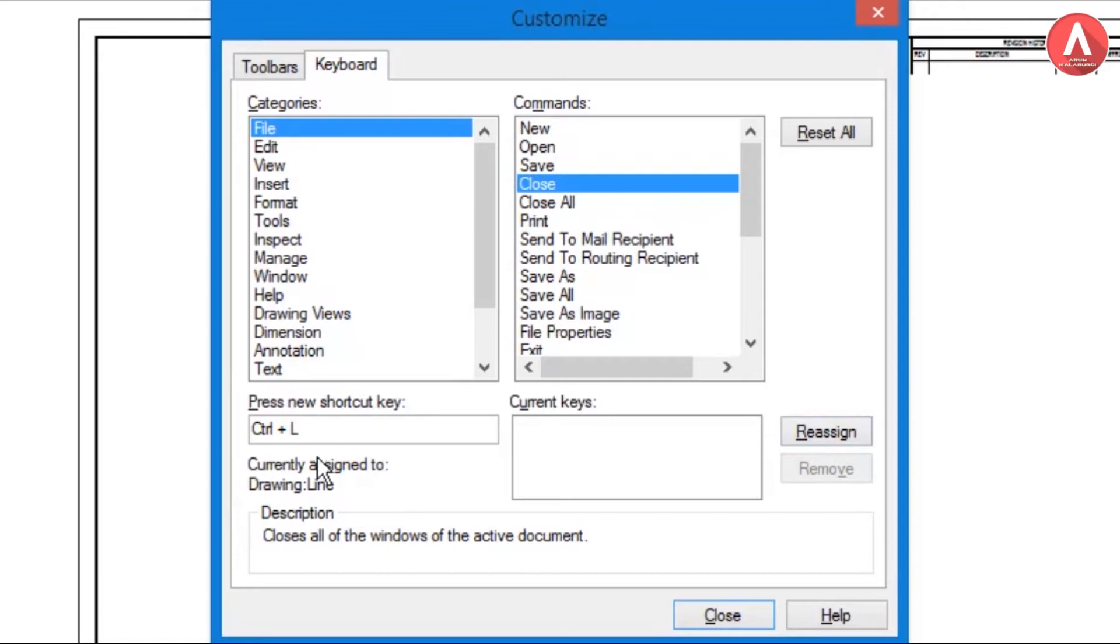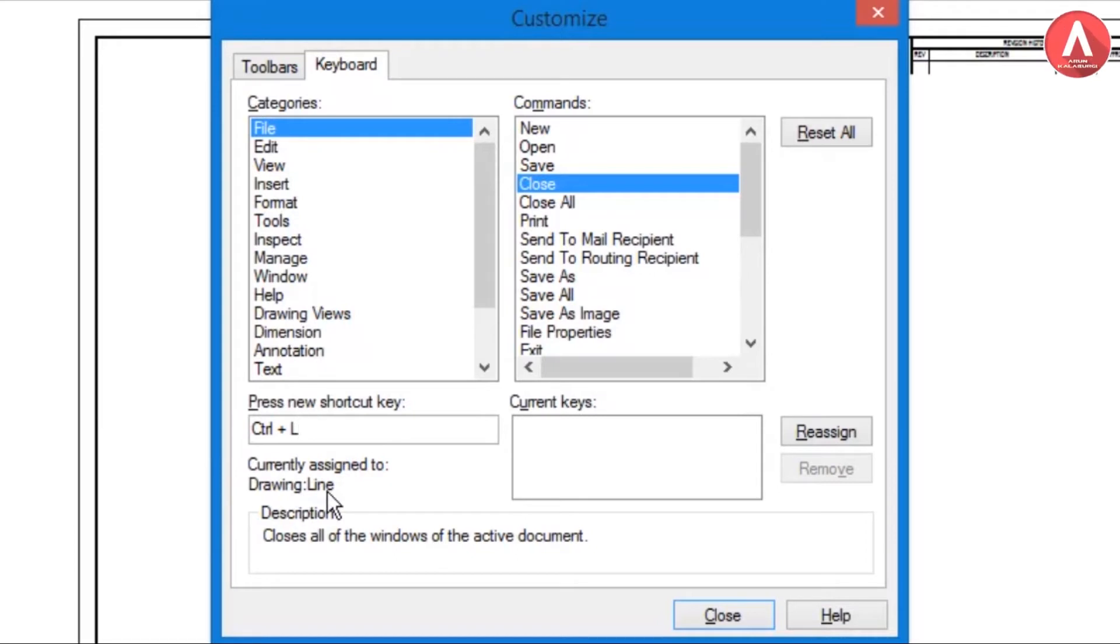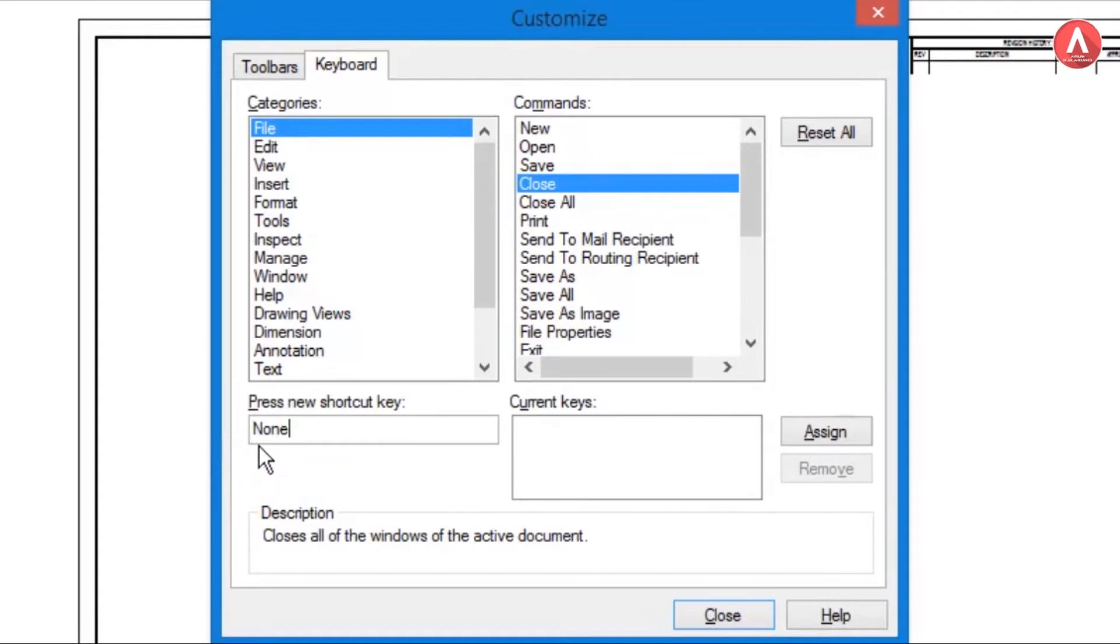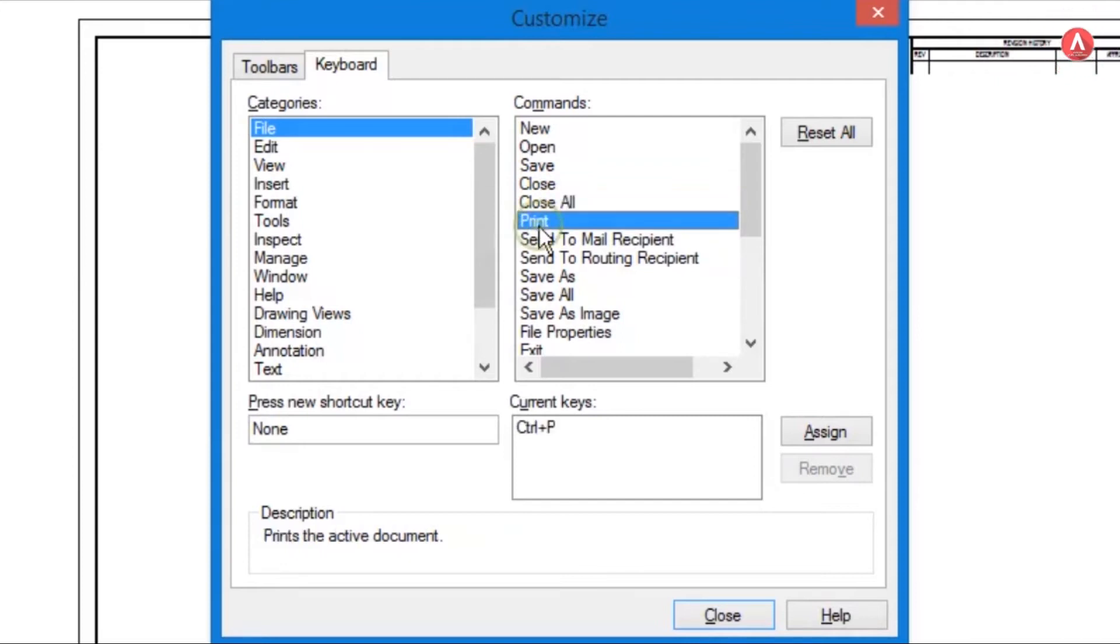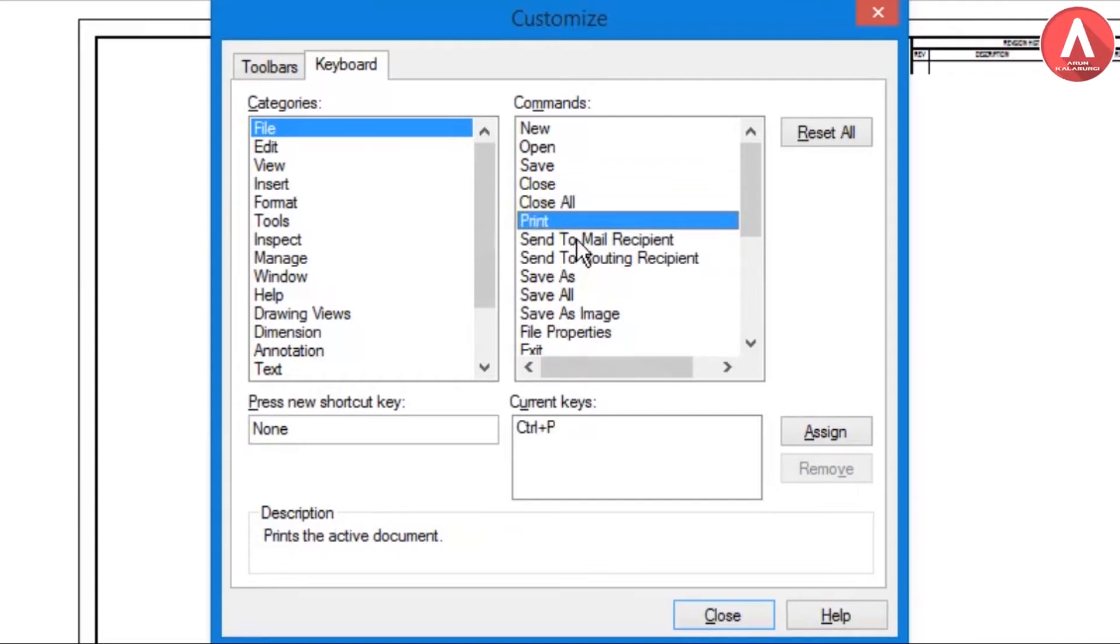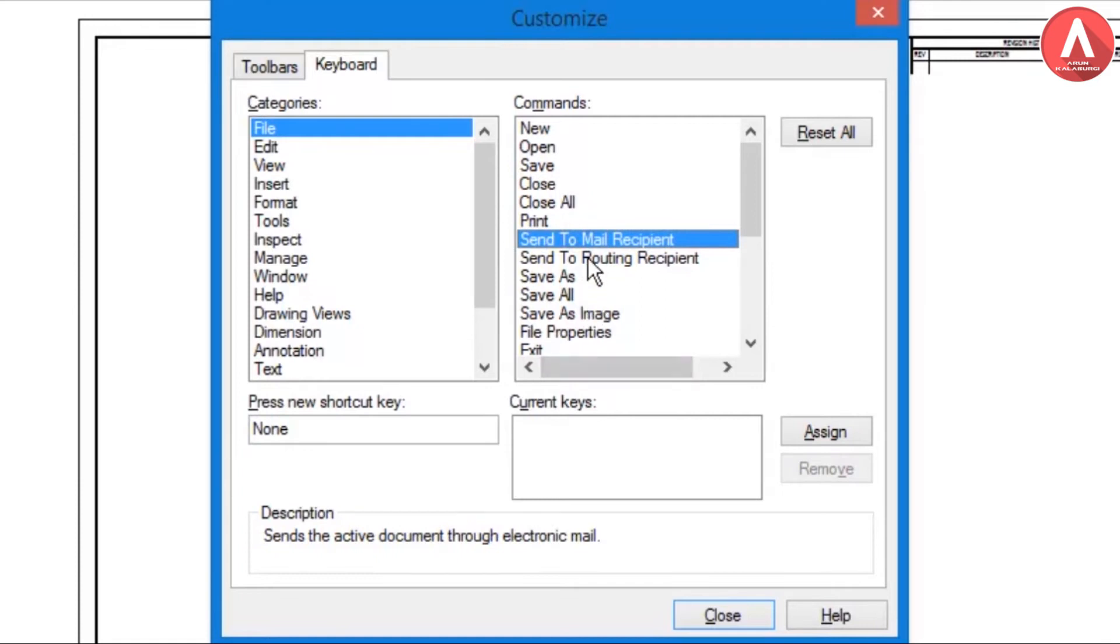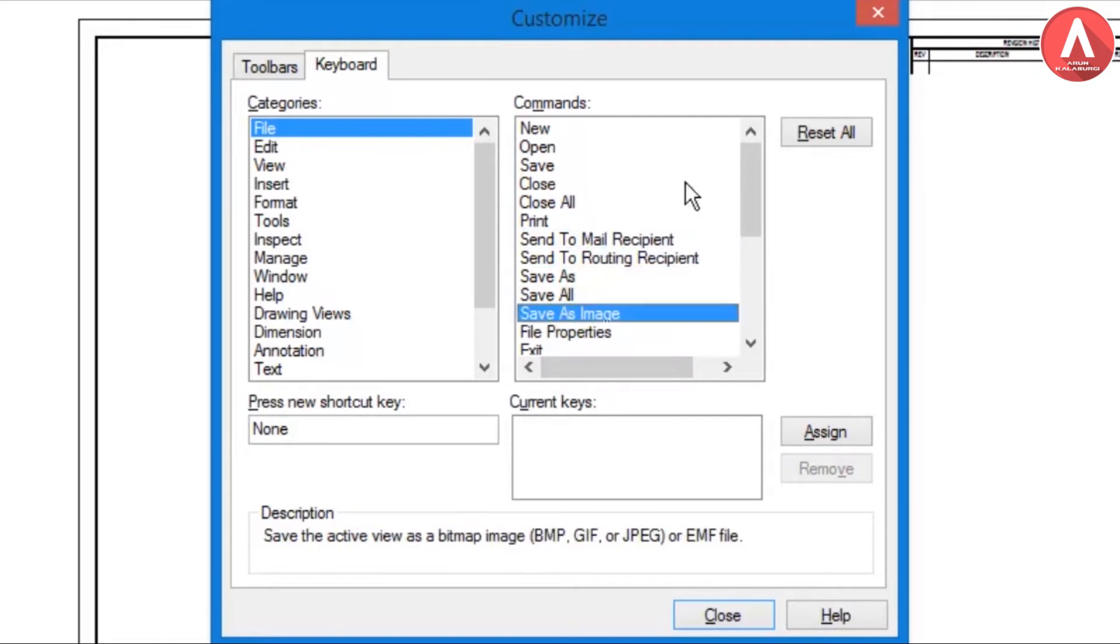I will not do that one, so I'll go back. Then for Close All, Print Ctrl+P is there, Send to Mail Recipient, and then all other things you need and assign.